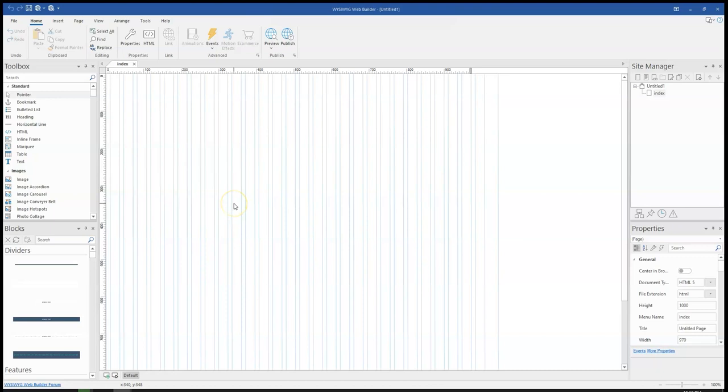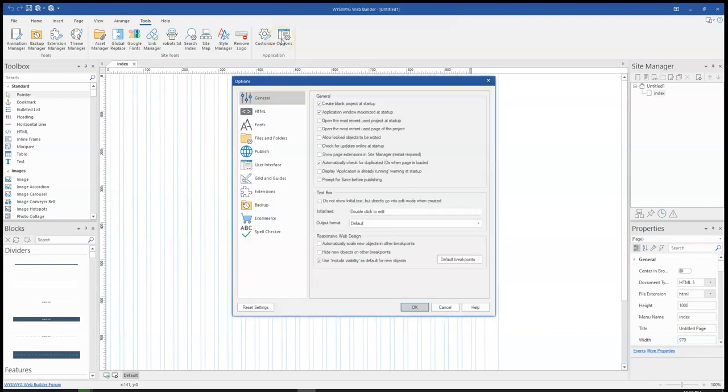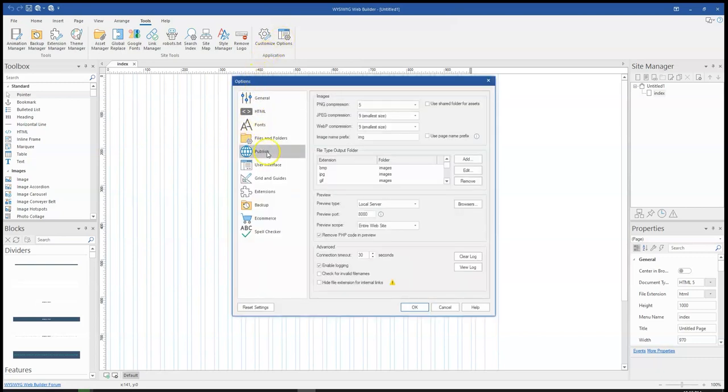So let me show you how to go about this and even how to see the server. First of all, you have to go to tools. Under tools, you come to options and then under options, you come to publish.